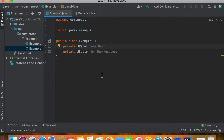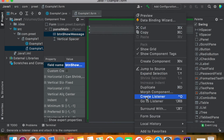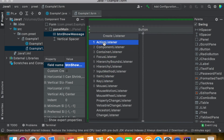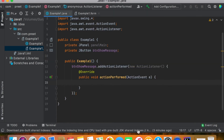Go back to ExampleOne.form. What I want to do is: whenever I click on this button, I want to show a message or display a dialog message. For that I need to add an action listener to the button. Right-click on the button, go to Create Listener, and there are different types of listeners — we are just choosing the first one, the Action Listener. Click OK.